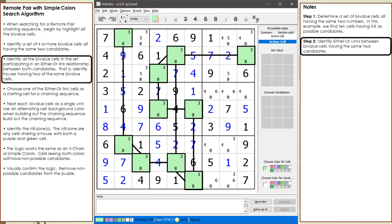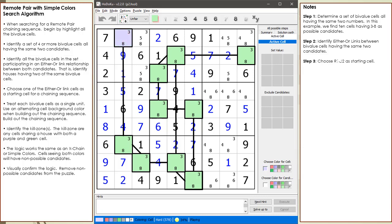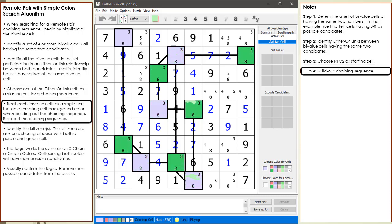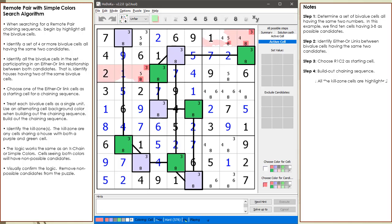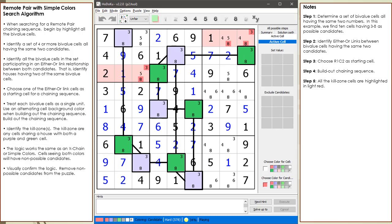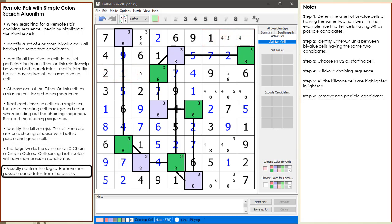Step 2: we identify all the either-or links between our selected bivalued cells. Step 3: we choose our starting cell for our chaining sequence. Step 4: we build out the chaining sequence. Step 5: we identify the kill zone and target candidates to kill. Step 6: we visually confirm our logic and we remove the non-possible candidates from the puzzle.